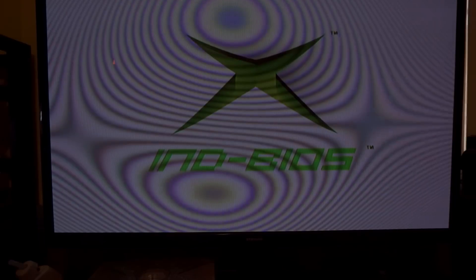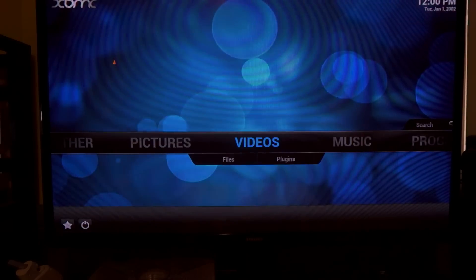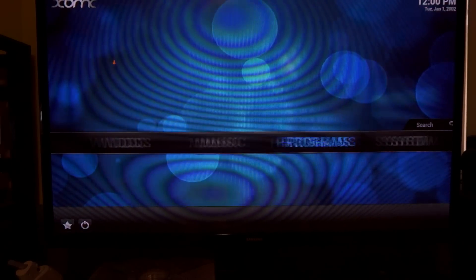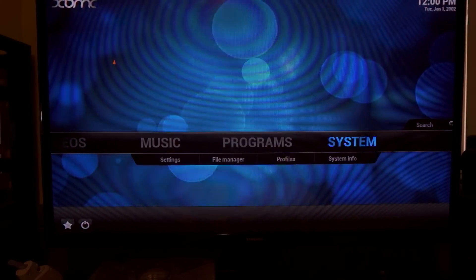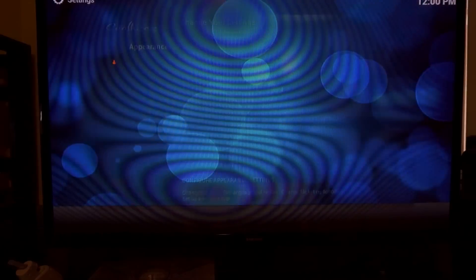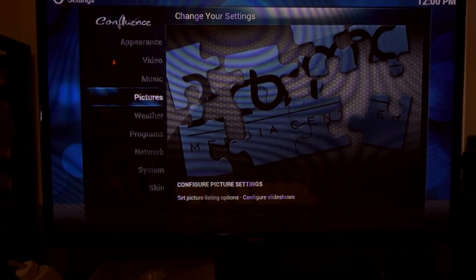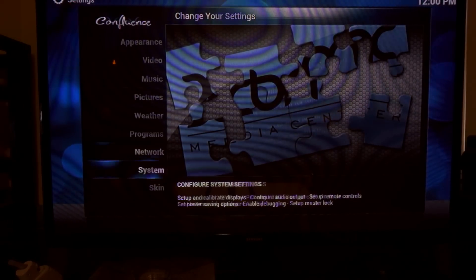Once you're done there boot up into your dashboard. I'm using Xbox Media Center. Here you will also need to navigate to the settings and enable the LCD. Mine is already enabled.